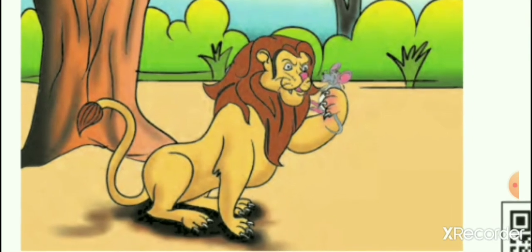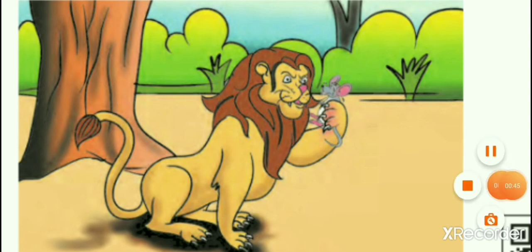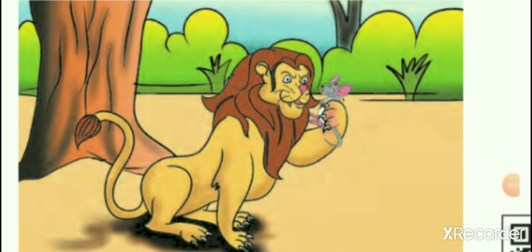So children, look at the screen. Do you understand? Yes.